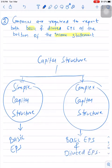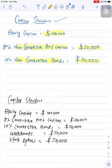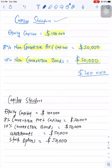To check whether a company has a simple or complex capital structure, look at the capital structure. Here you can see two different capital structures. In this example: equity capital is $100,000; 8% non-convertible preference capital is $50,000; 10% non-convertible bonds are $50,000. The key point to focus on is non-convertible. If the company has only non-convertible securities, this type of capital structure is known as a simple capital structure.